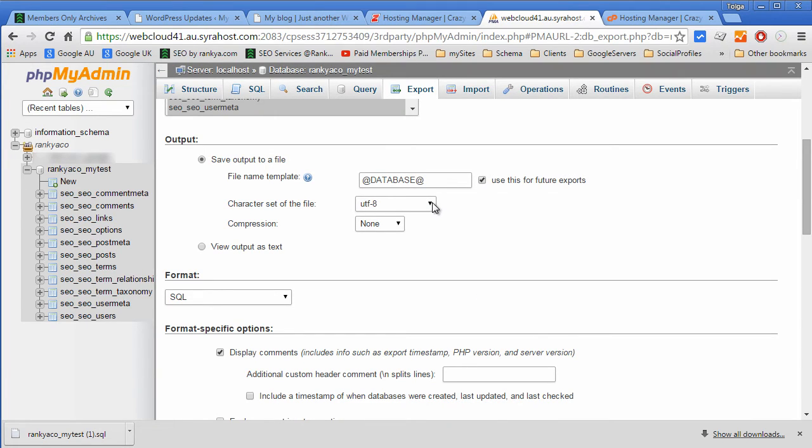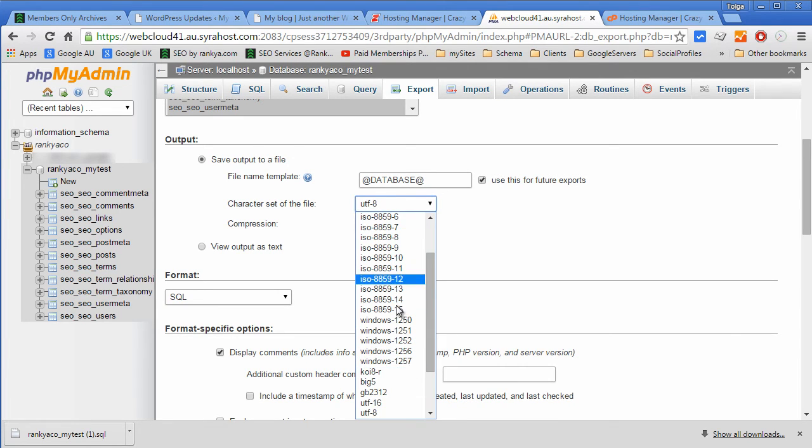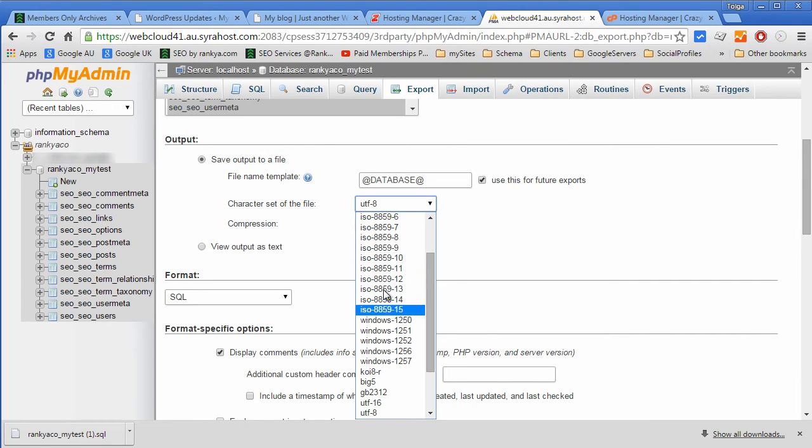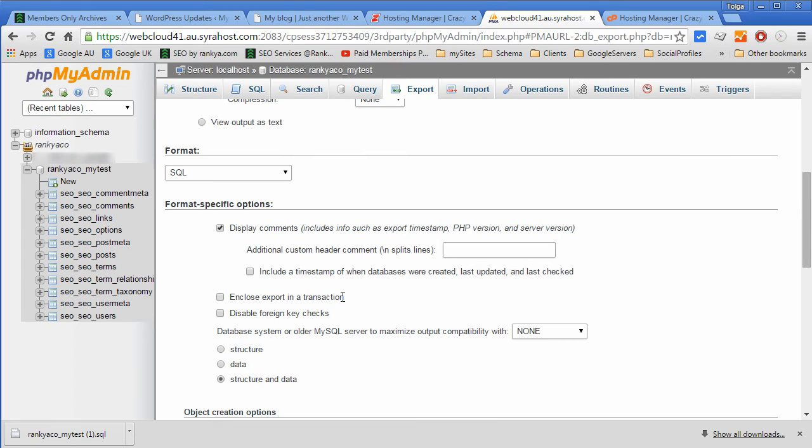If that's the case what you want to do is make sure the character settings match the language that you're using. It's usually UTF-8. So I just wanted to show that just in case.